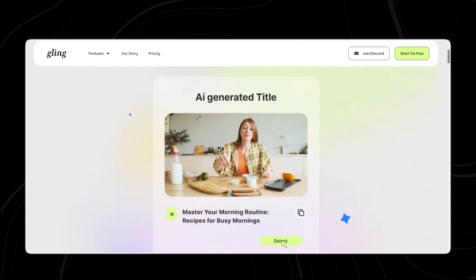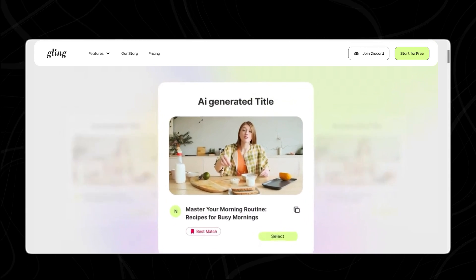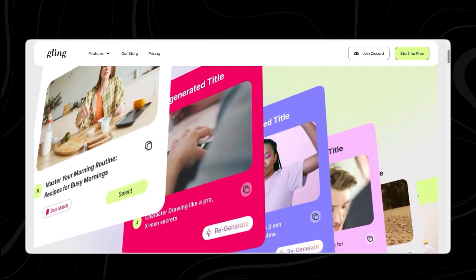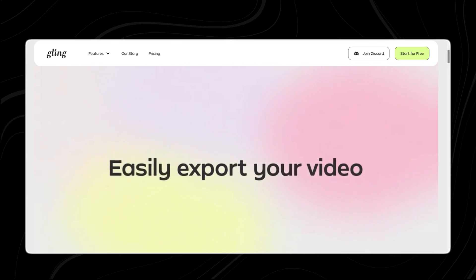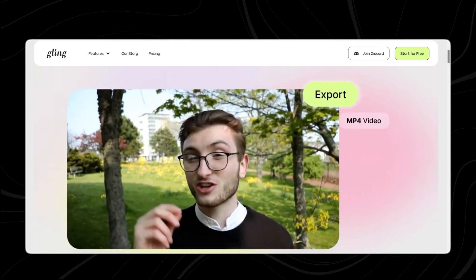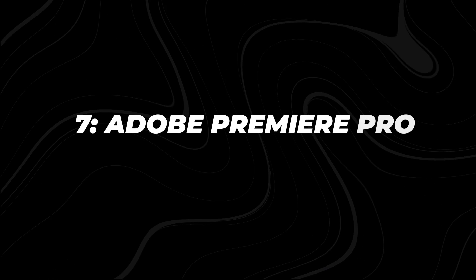With Gling, creators can focus more on their message and less on tedious editing tasks, resulting in polished videos ready for upload.